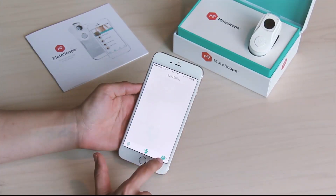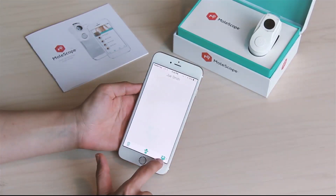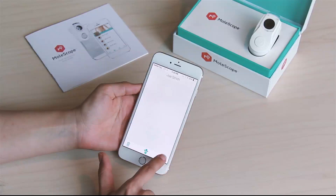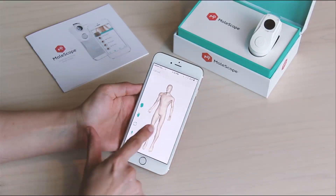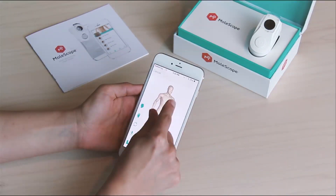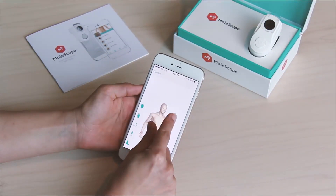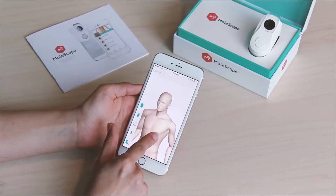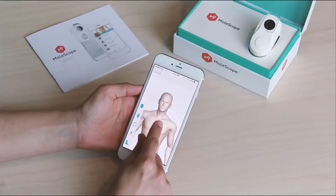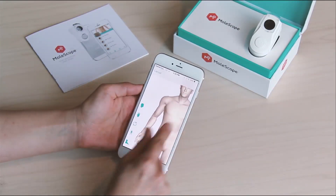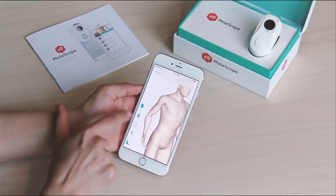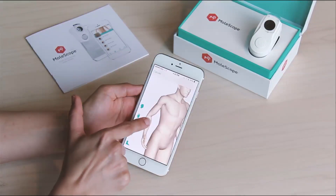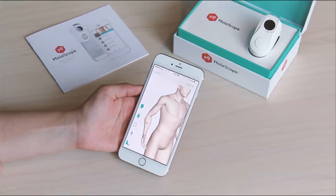To scan your mole, click on the mole box icon in the bottom right corner. Select a location for your mole on the 3D body map. You can zoom in, out and add a mole by body area. When you have added your mole, tap next.